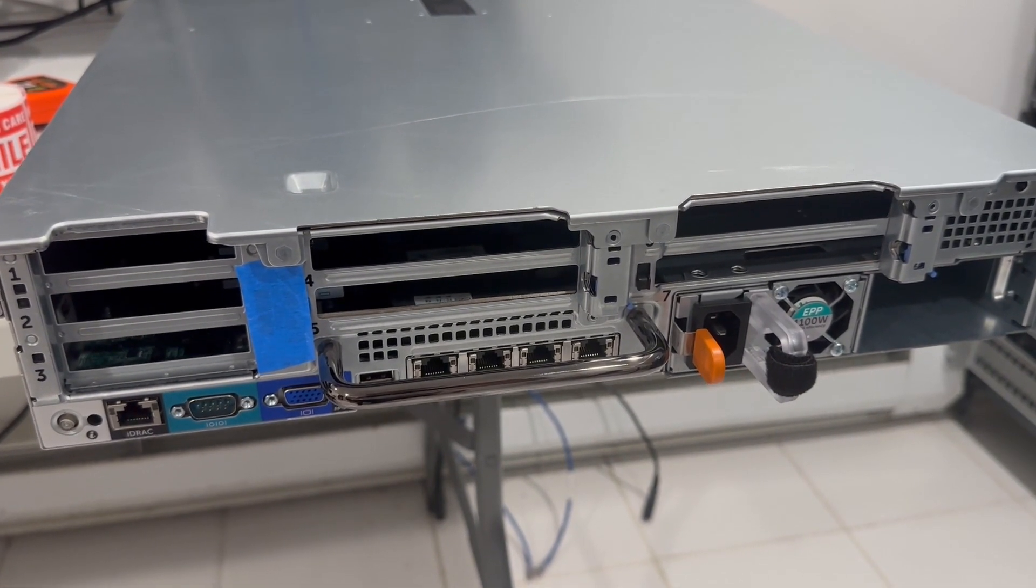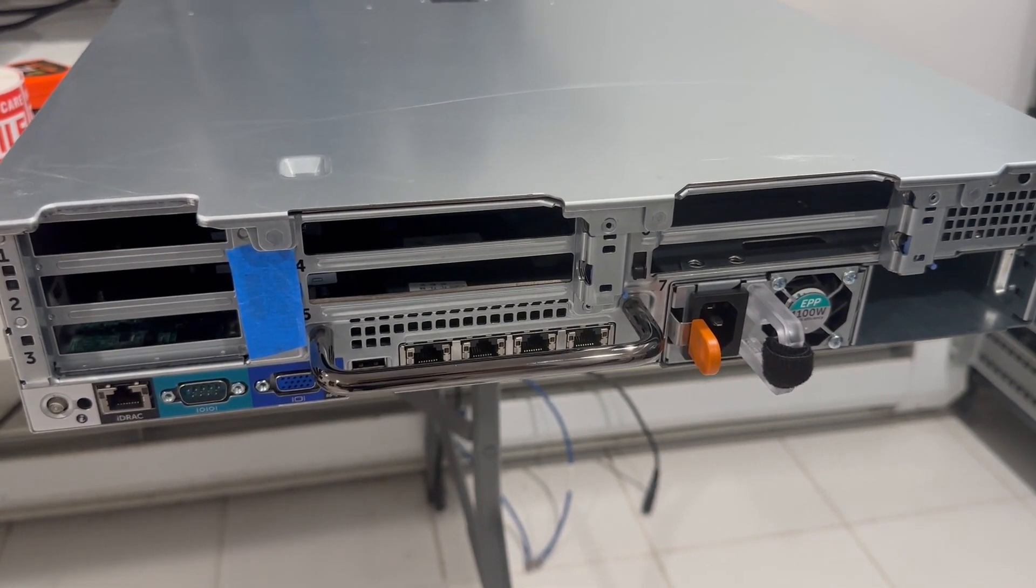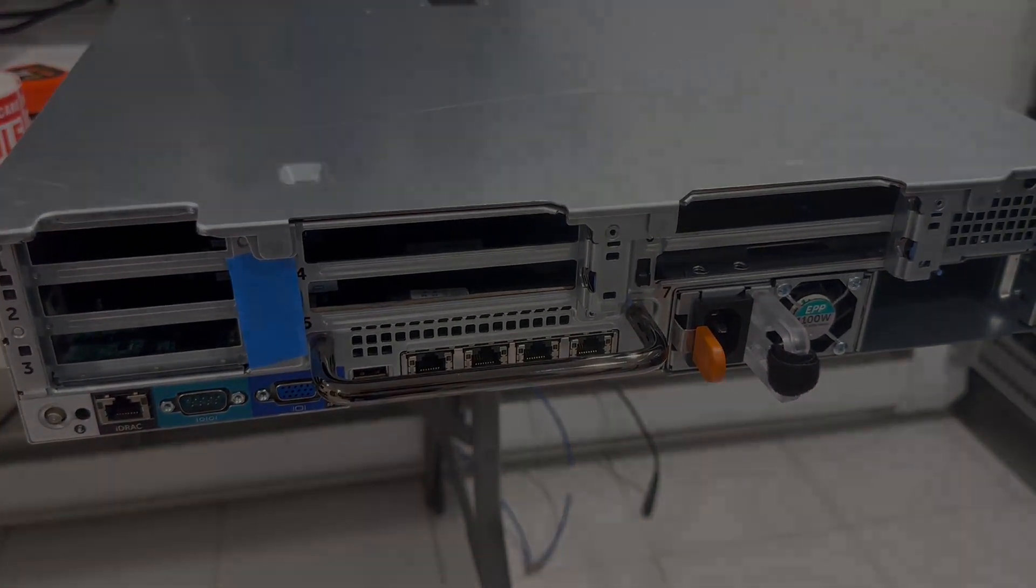The optimal choice would be to acquire a Dell R730 with an iDRAC Enterprise license.